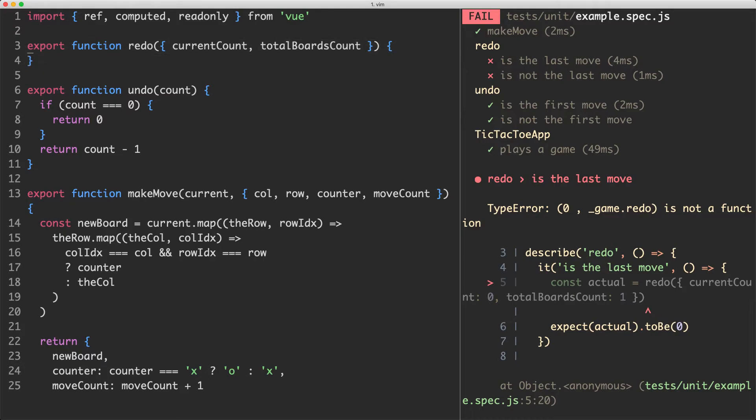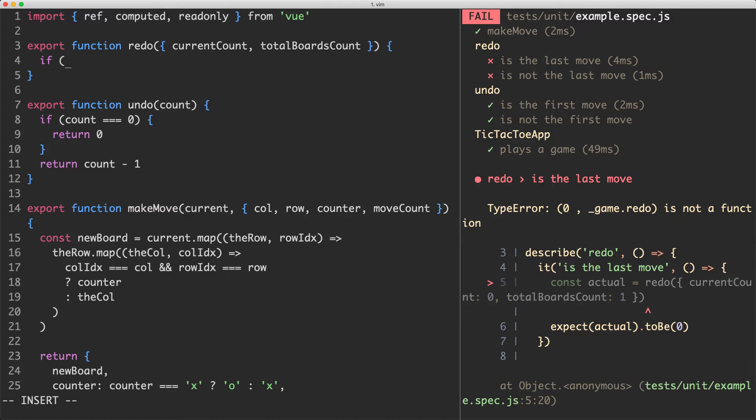We have no value references to Vue's reactivity system. And we also have no global variables. So this is definitely a good start to our functional core. Let's do our check in here.